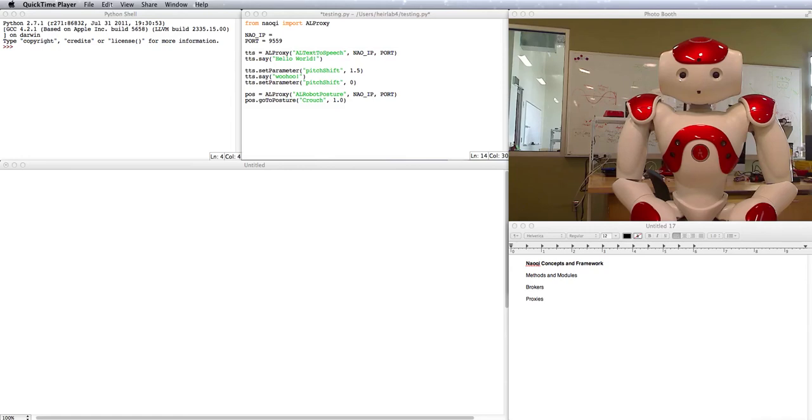Hi, my name is Elise and I'm going to explain some of the concepts and framework that you use to program the NAO with Python. This is called the NAOKey framework.